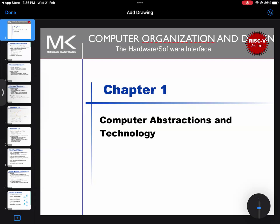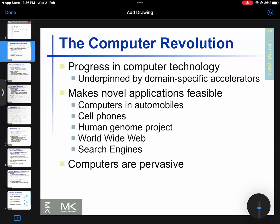Assalamu alaikum everyone. This is an online lecture video. I will tell you about the theory of the computer revolution.